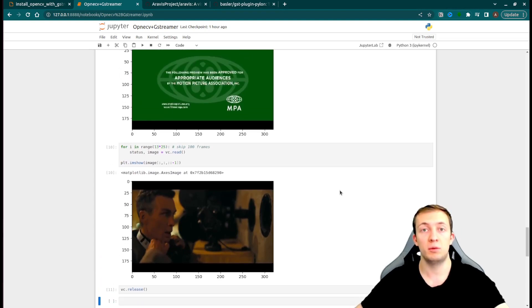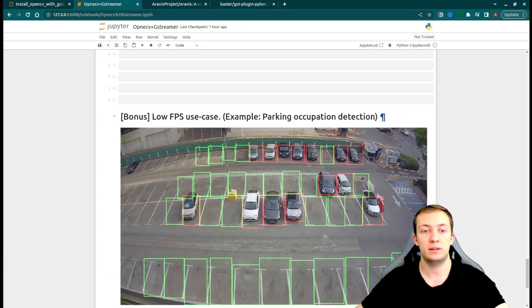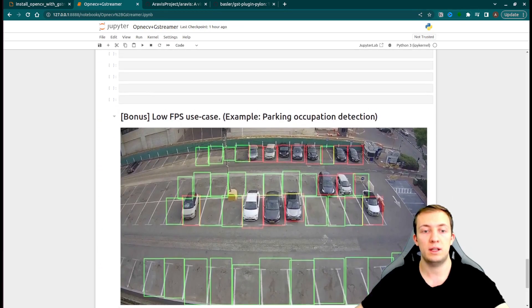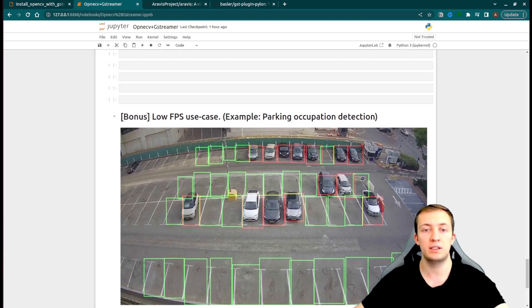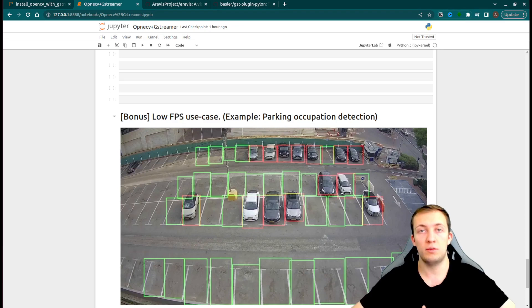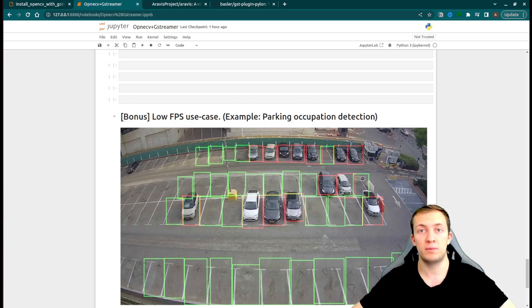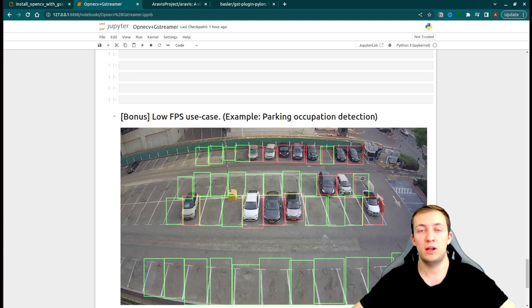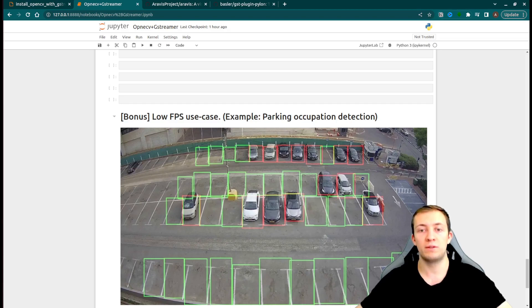Next, we will go to the bonus point. For this use case, we will consider some low FPS use case. That means that your video processing pipeline is not required to process 30 FPS, to process every frame in your video stream. For example, if you have a parking occupation detection, you don't need to process 30 FPS because the status of the parking lot will not change that often. You can easily process one frame every five seconds.